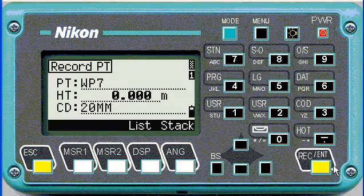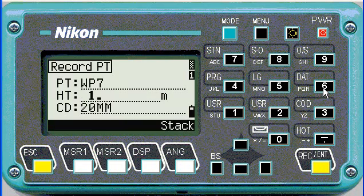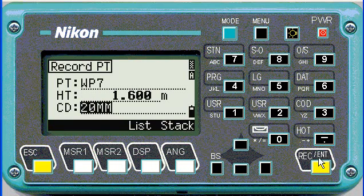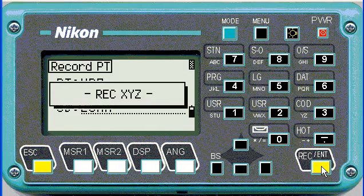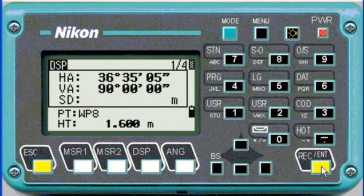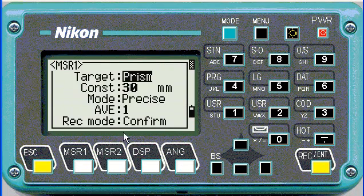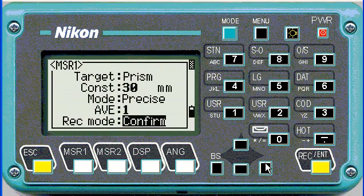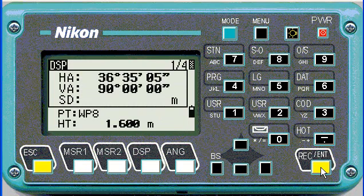For example, working point 7, height of target 1.6, enter. Now the next point name would be working point 8, but if I hold down and I change the confirm to all, it doesn't give us a chance to edit it, and it will store the point with the name and the height displayed.